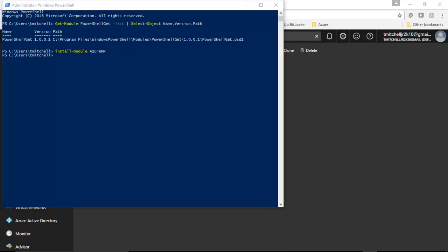So, as you can see, that was pretty uneventful. Now, however, now that we have the Azure RM module installed, we actually have to load it into our PowerShell session. To do that,